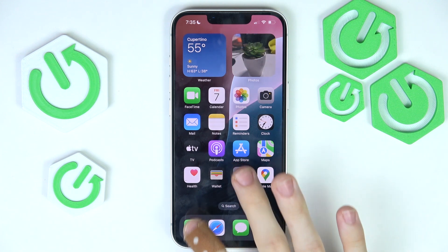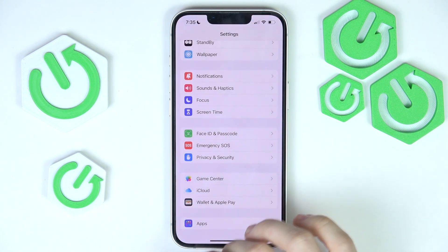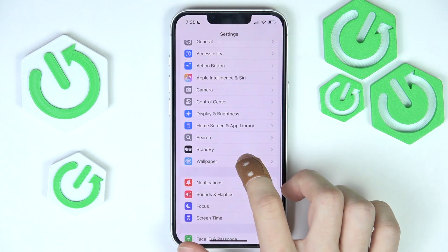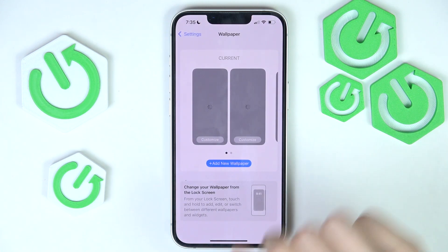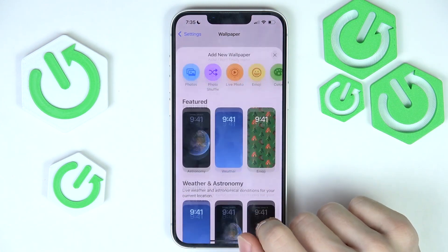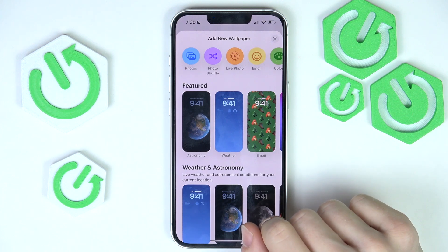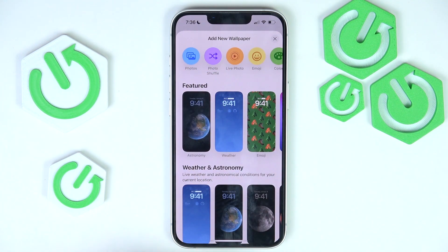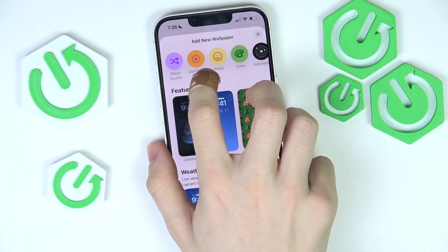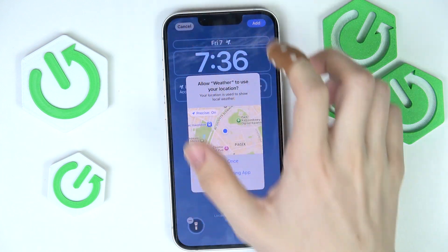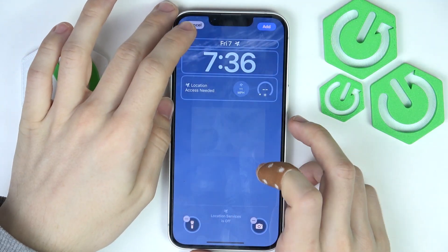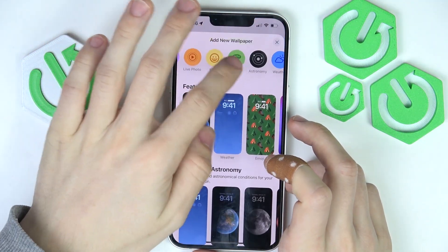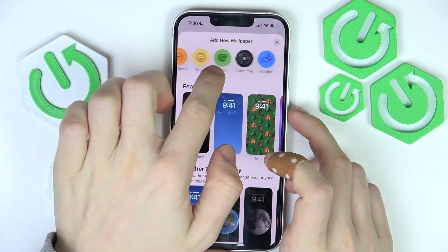So let's go to Settings first, then find Wallpaper. Now you can just add a new wallpaper and you can choose a wallpaper from photos, a photo shuffle so the wallpapers will change automatically, a live photo, an emoji wallpaper, as well as just a certain color, astronomy, or weather.